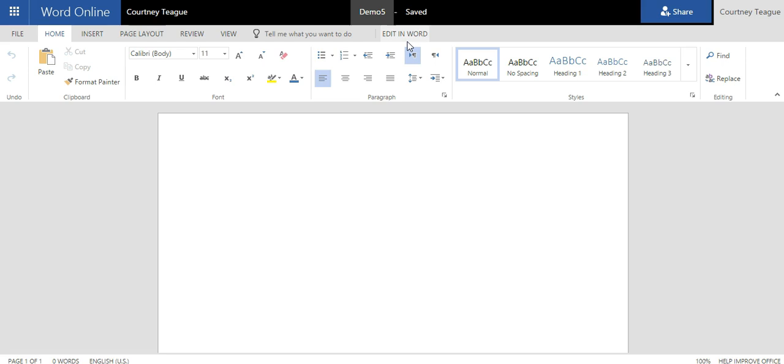Whatever you work on in the desktop version, even though you're working on the desktop version, you created the document in the cloud, so it will sync.